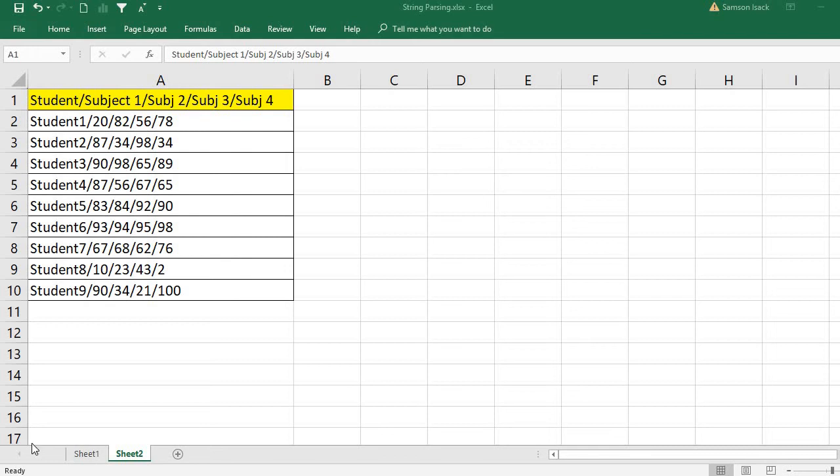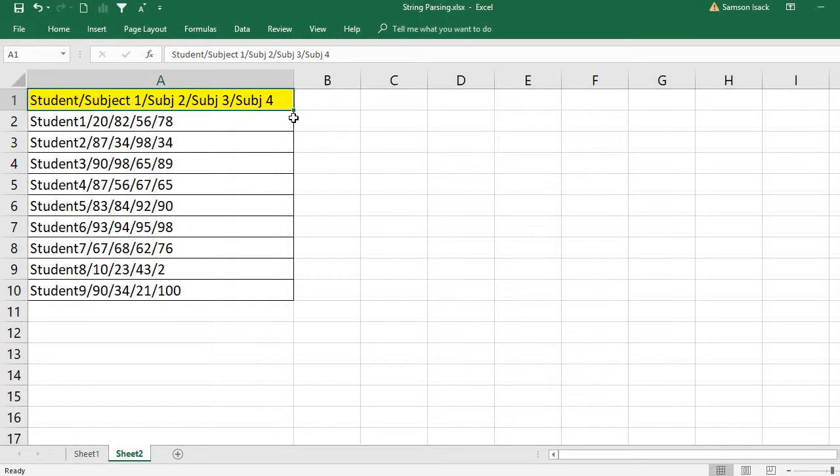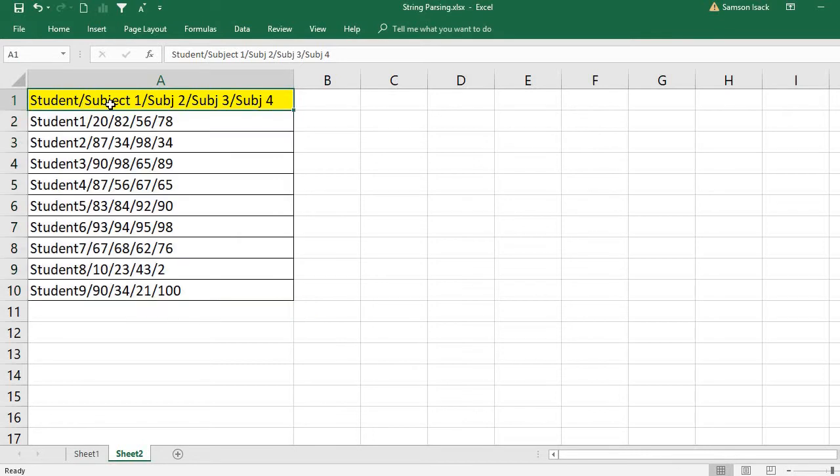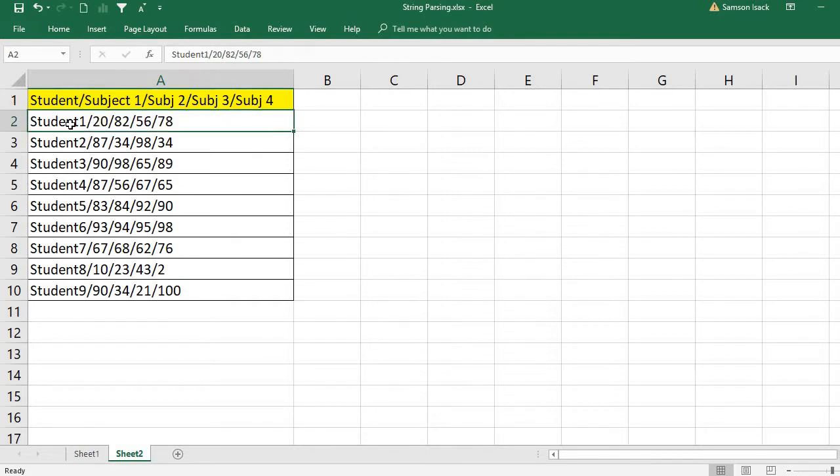Hi, welcome. I'm going to show you how to parse individual strings and split them into individual column values. What I have here is a set of string records, each one having the student name, then Subject 1, Subject 2, Subject 3, and Subject 4 marks. Each value is separated by a slash.